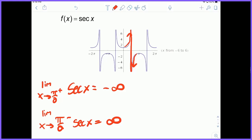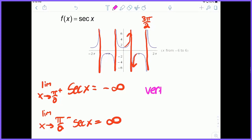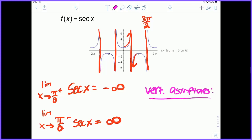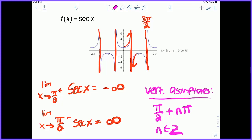You can continue this pattern — the next instance occurs at 3π/2, and it repeats. You can also go in the negative direction: -π/2 and -3π/2. So all in all, vertical asymptotes occur at π/2 + nπ, where n is any integer. You plug any integer n in and you'll get an iteration of a vertical asymptote for secant x — there's an infinite number of them, which is very clear from the picture.